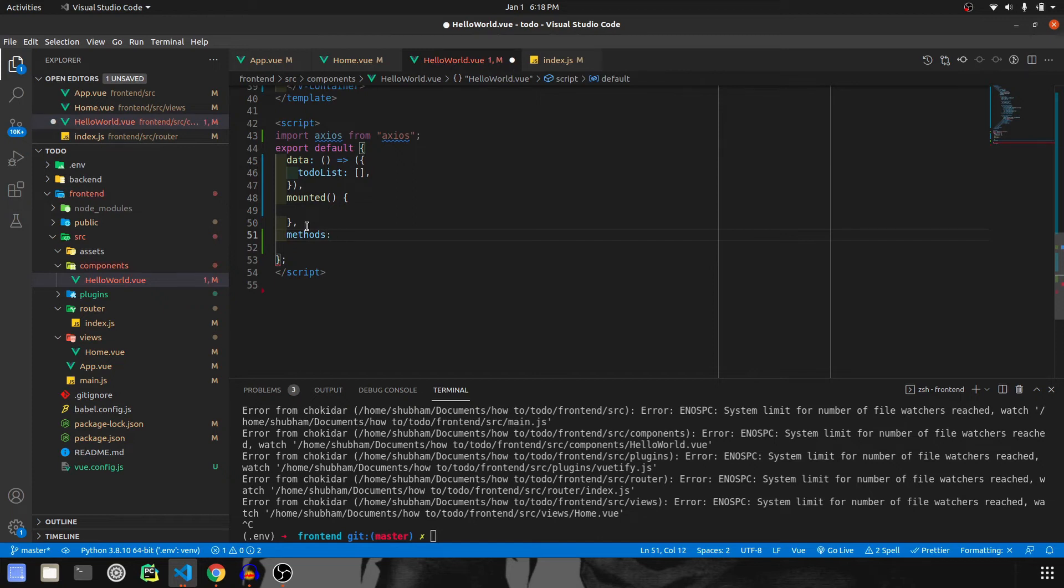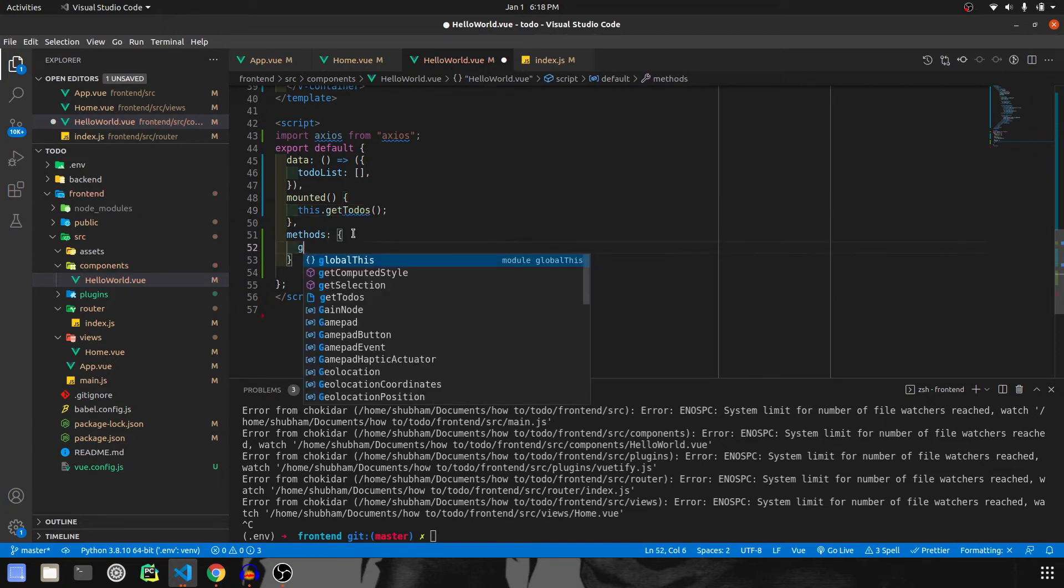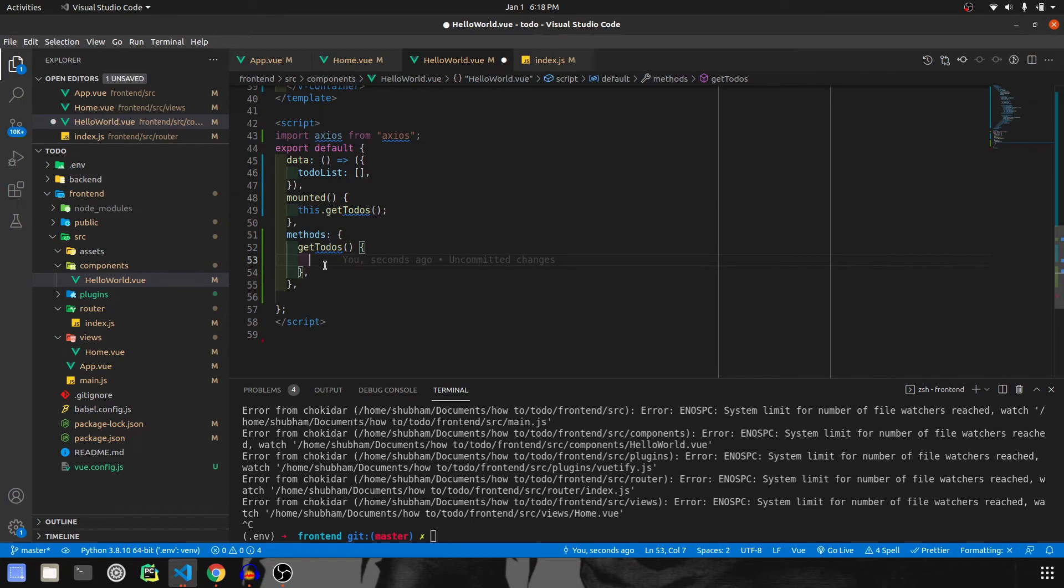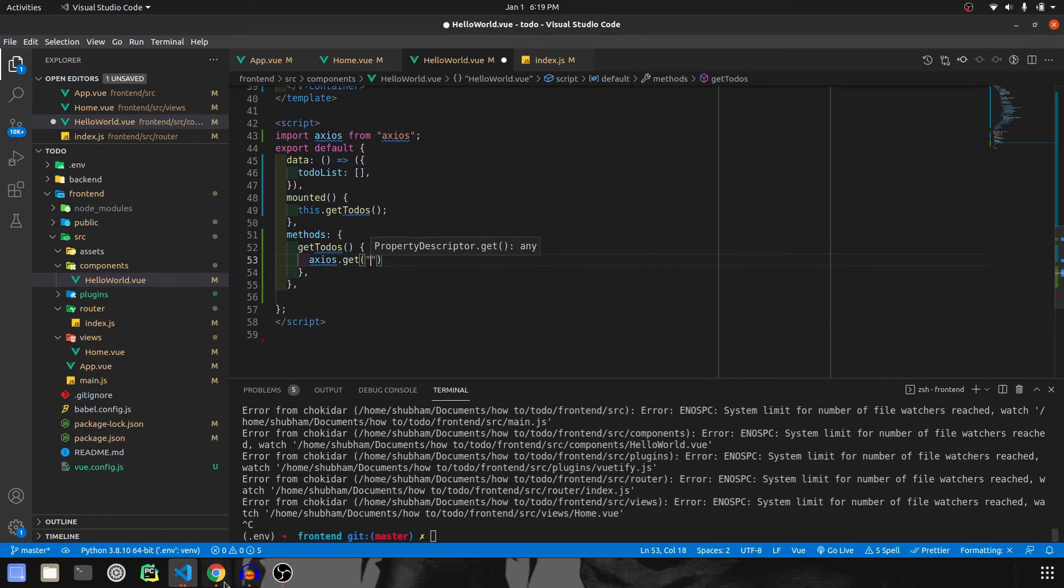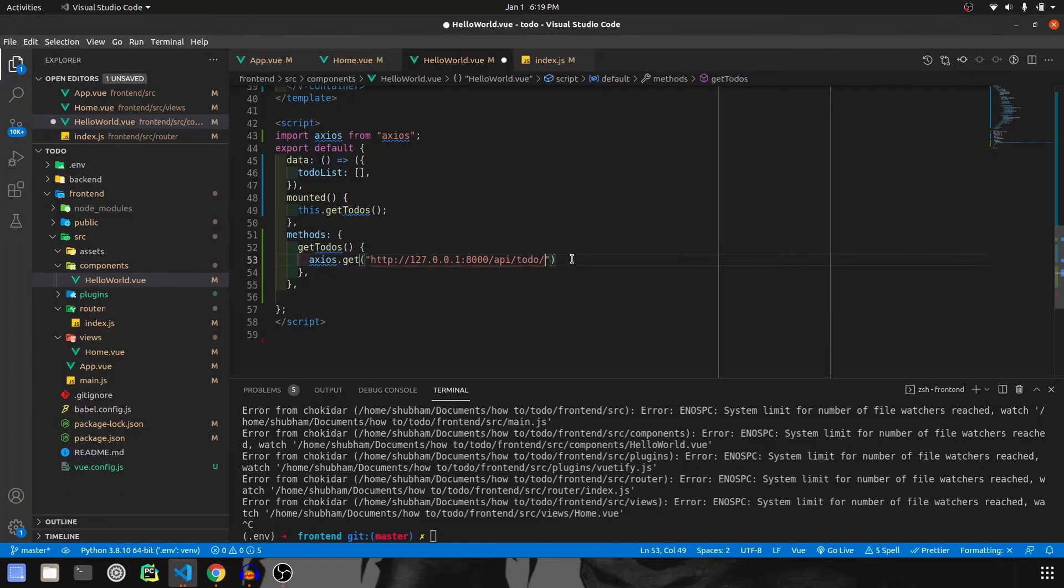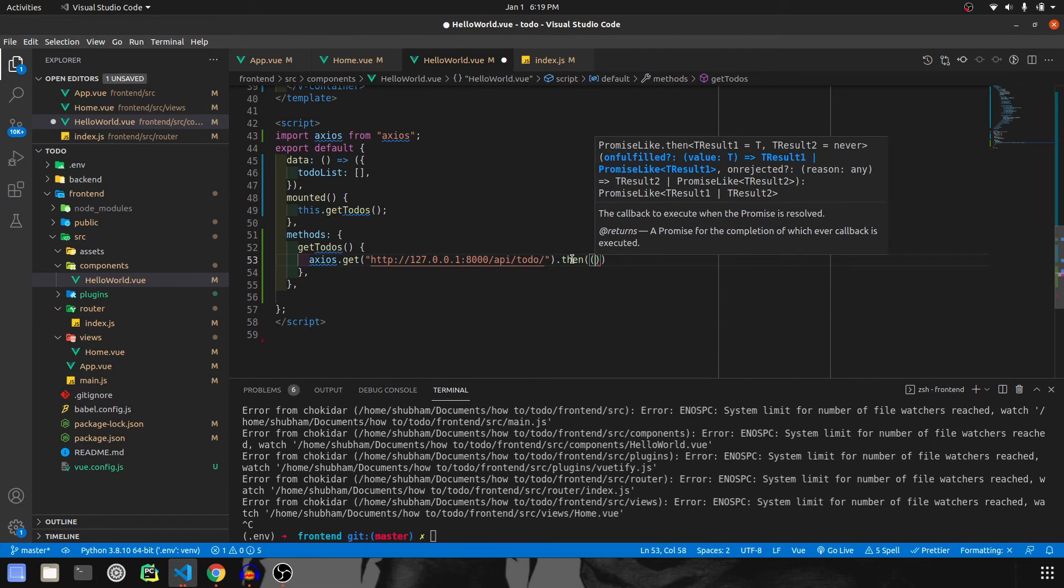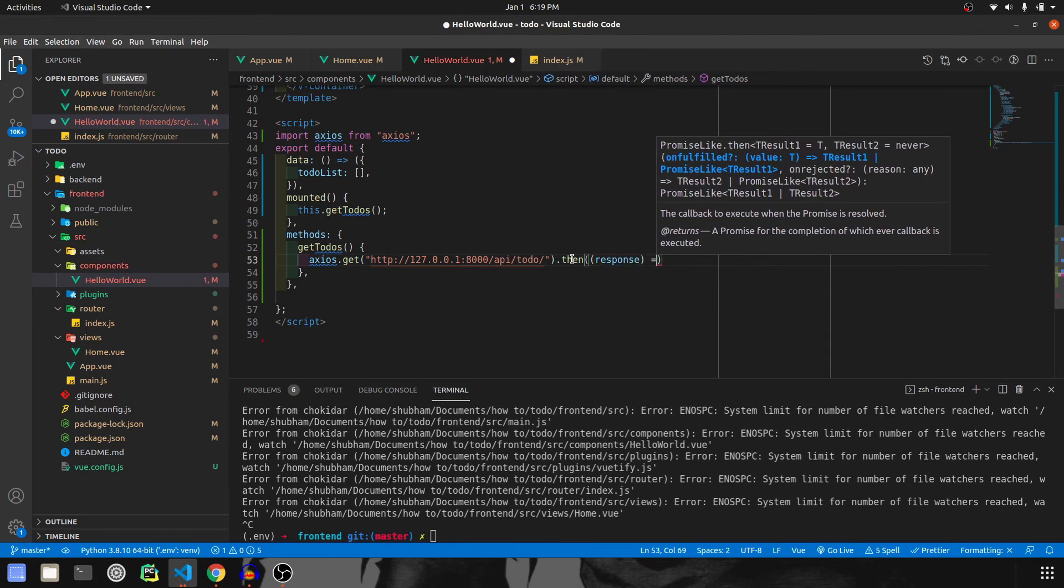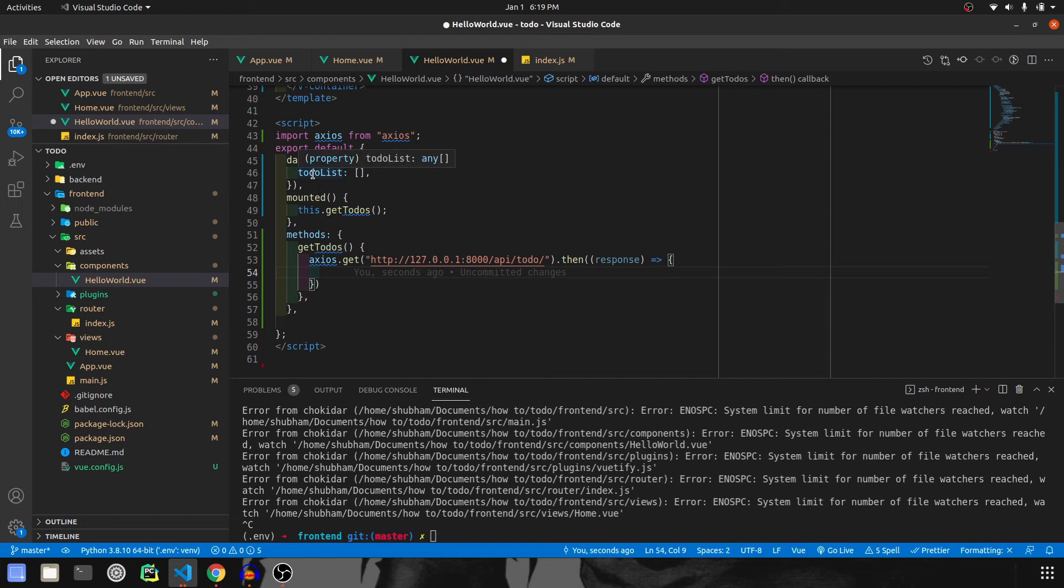We also have methods where we declare functions that can be called from mounted. Right now I'm going to just create a method and call it from here - getTodos. If you have worked with Ajax calls, this exercise is similar. We are going to use axios.get and pass in a URL - the backend URL where we are going to pass and receive all the data. Then we have 'then' because this is a promise, and we are going to have a response. First of all, we'll print this response in console.log, then we'll assign the response data to todoList.